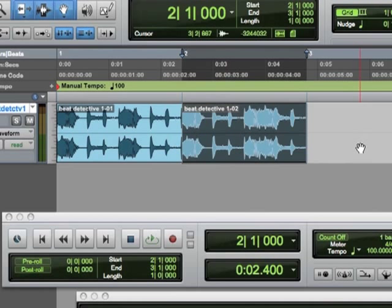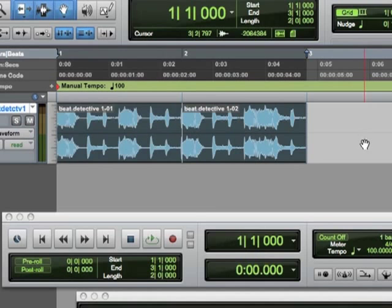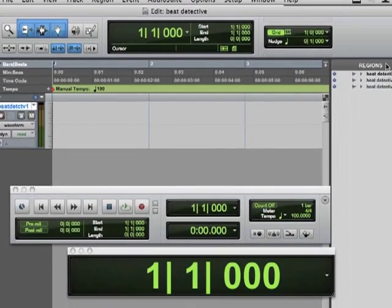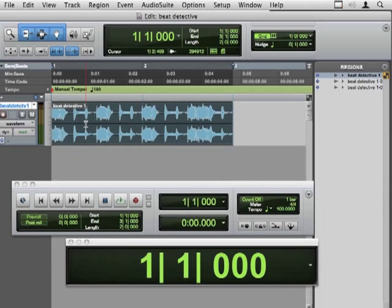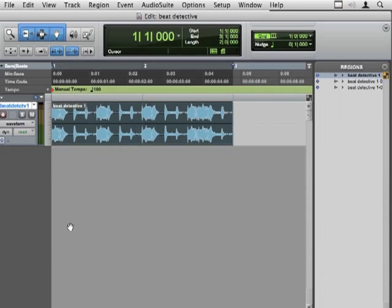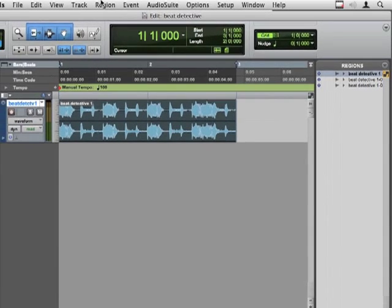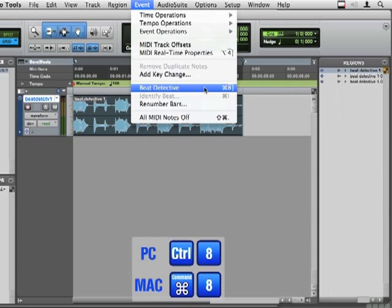But let me show you the system where Pro Tools sort of takes control. So let's select all. And we'll delete them from the timeline and bring in our full version here that isn't chopped up. And we get to Beat Detective. I think I'll close my transport and my big counter because I need that space. We get to Beat Detective by going to the Event menu.